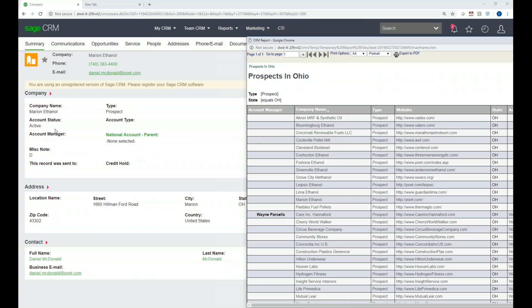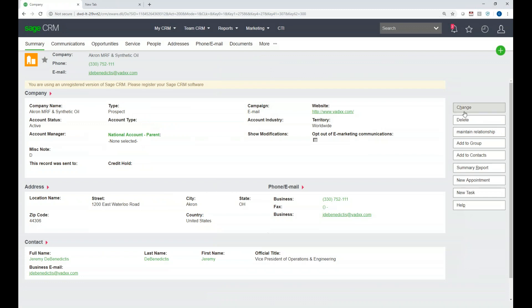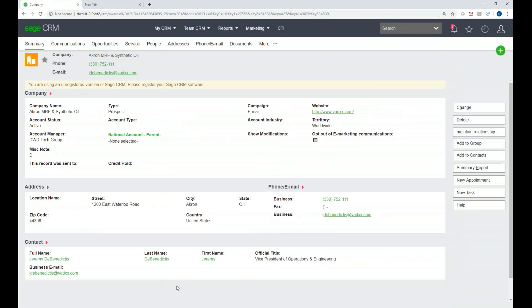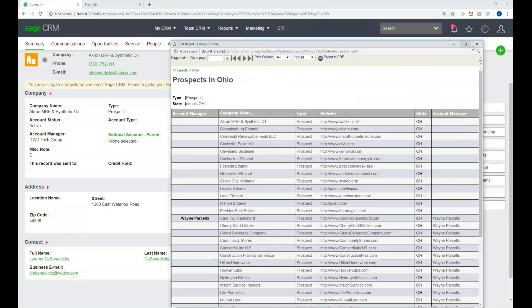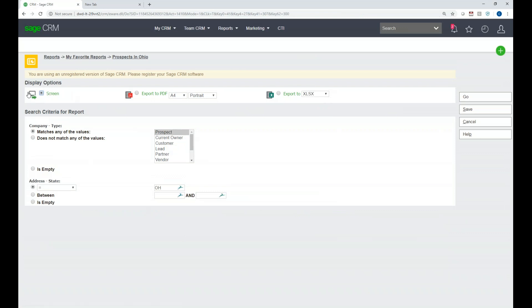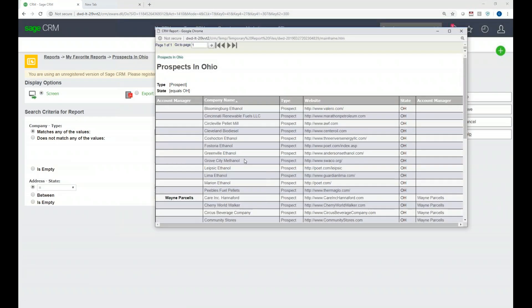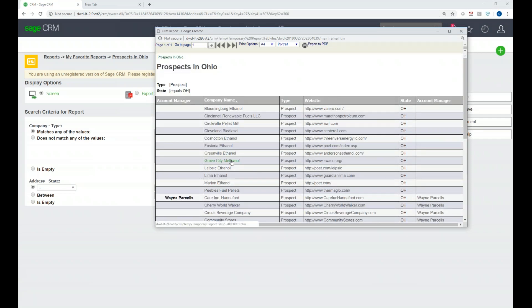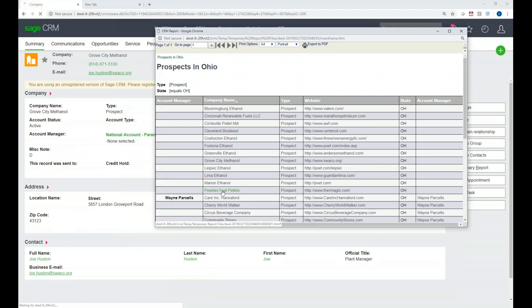This is a perfect example of the report's usefulness: I can tell that no one filled in the Account Manager field for certain records. For example, clicking on Akron MRF Synthetic Oil shows there's no account manager. I can click Change, assign it to myself, and click Save — now an account manager is assigned. The next time we run the report from Favorite Reports, we run it to the screen, click Go, and that account manager field is no longer blank. It's a great way to work with your data and clean things up.